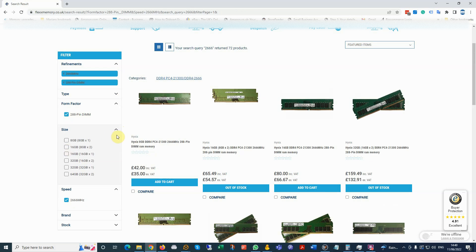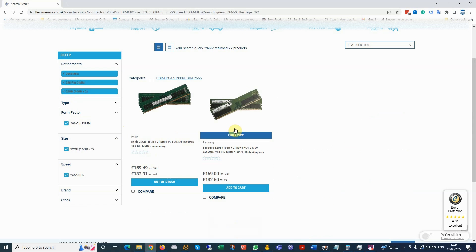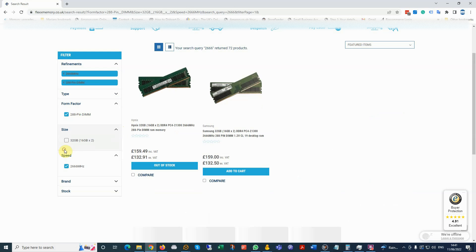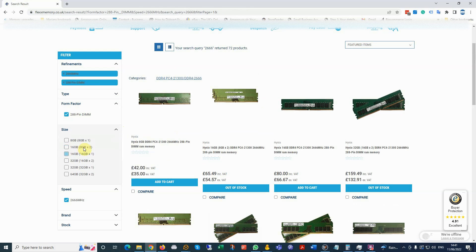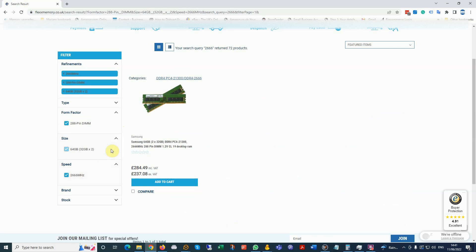If we want to upgrade to 32GB, which is 16x2, we can select this option. Or if we decide to go to a maximum capacity of 64, we can select this option. I hope this video helped you. Thank you for watching.